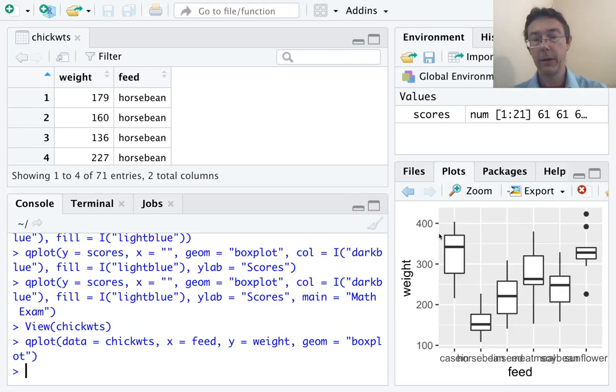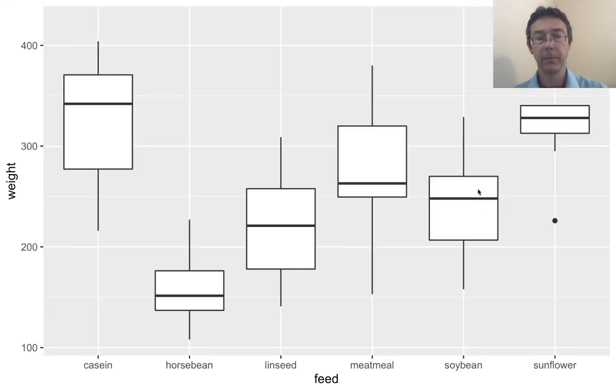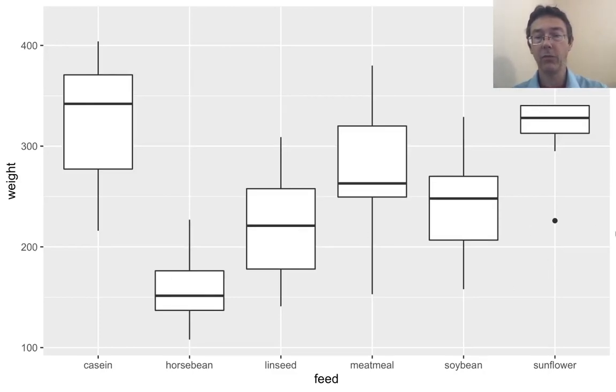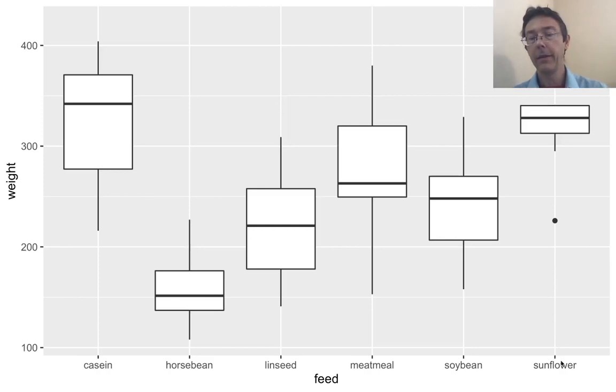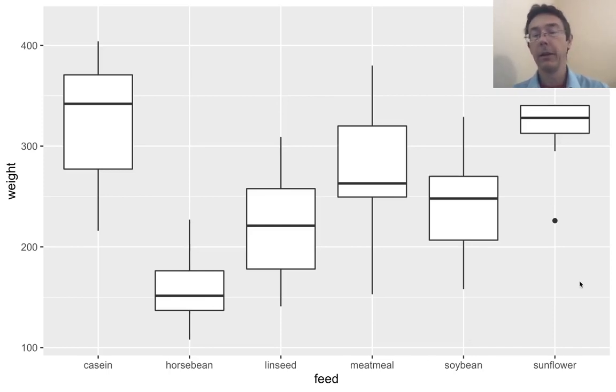Alright, there we go. Let's zoom in on this a little bit so it looks a little bit nicer. There we go. So, you can see you've got the variable names as your labels, weight and feed. And then the categorical variable values, sunflower, soy, soybean, meat, meal, and so on, are labeled left and right.